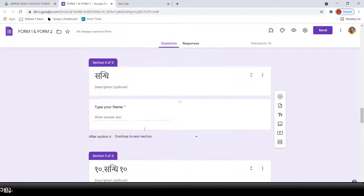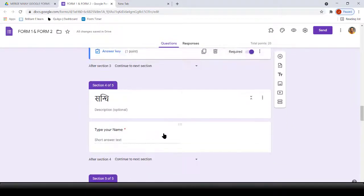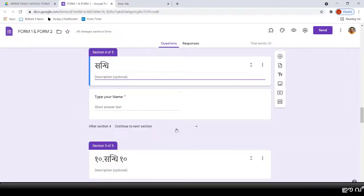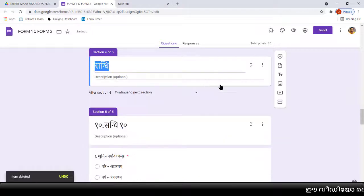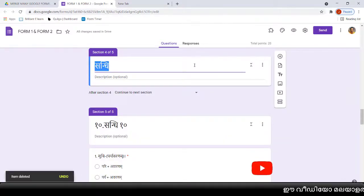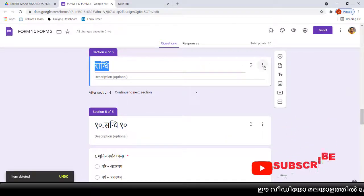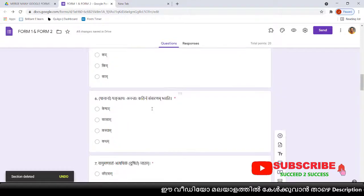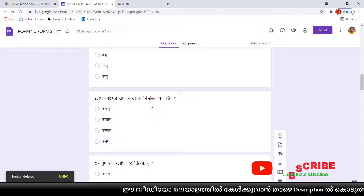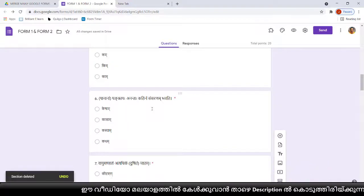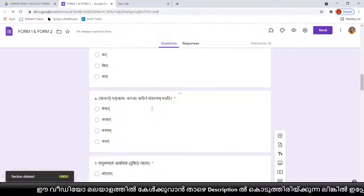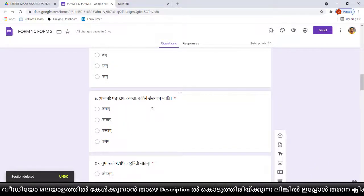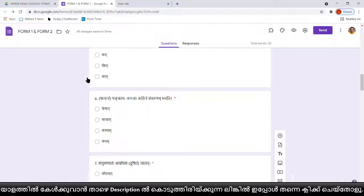Now you can see that wherever we had selected, the remaining questions from Form Two all came after that. Whichever questions you don't need, you can delete and make it proper. This is the method to merge more than one Google Form into a single file.